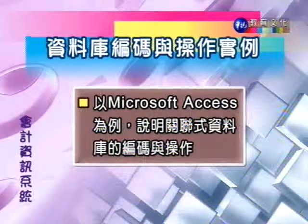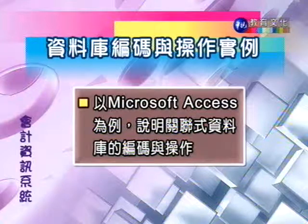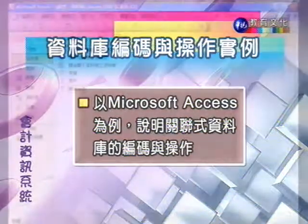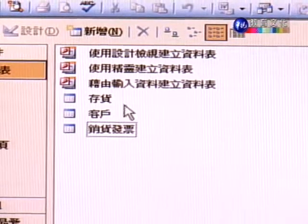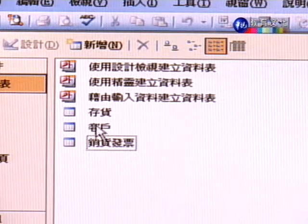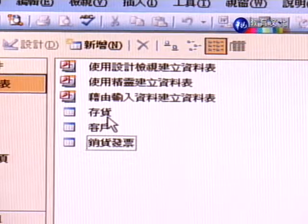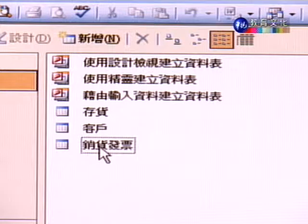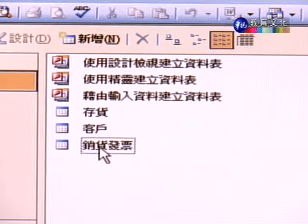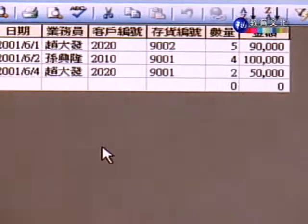接下来的重点是跟各位同学介绍资料库编码跟操作，我们会用Microsoft Access为例子说明关联式资料库的编码跟操作。我们来带各位同学看一个小型资料库的设计过程。在画面上有一个简单的销货资料库，在这个资料库里面有三个资料表：一个是存货资料表，第二个是客户资料表，第三个是销货发票资料表。